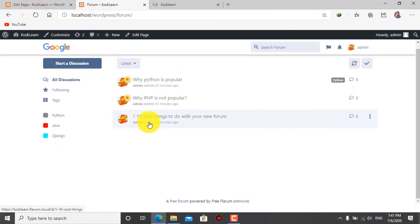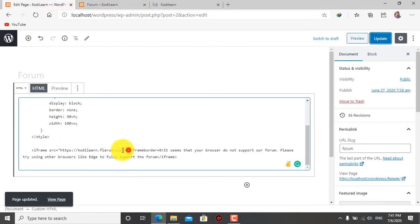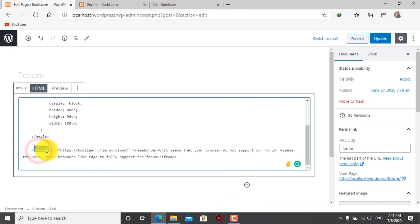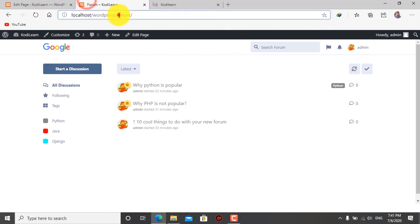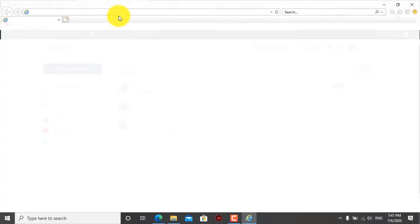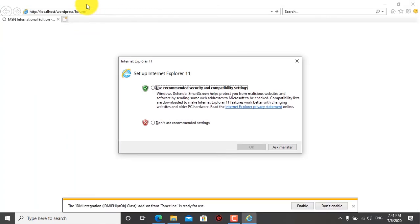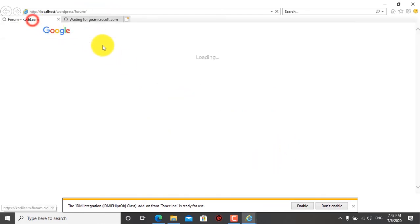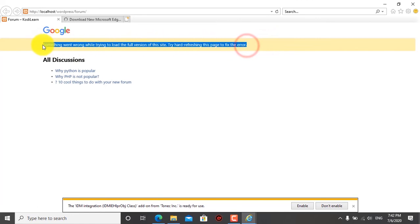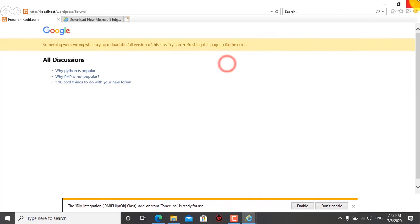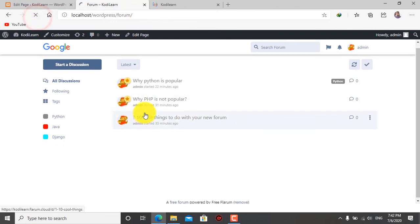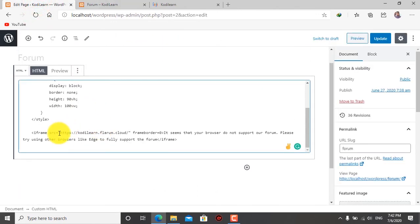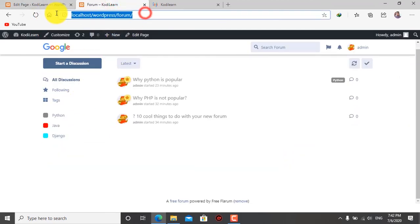After updating and refreshing, you can see the forum website is now showing. In the SRC attribute of the iframe tag, you need to put your own website URL. So just replace the URL with your Flarum subdomain URL. If the browser does not support iframes, the fallback text will be shown. Note that Internet Explorer may not support this website. But in other modern browsers it will work perfectly. You just need to change the URL and you get this forum website linked to your website.